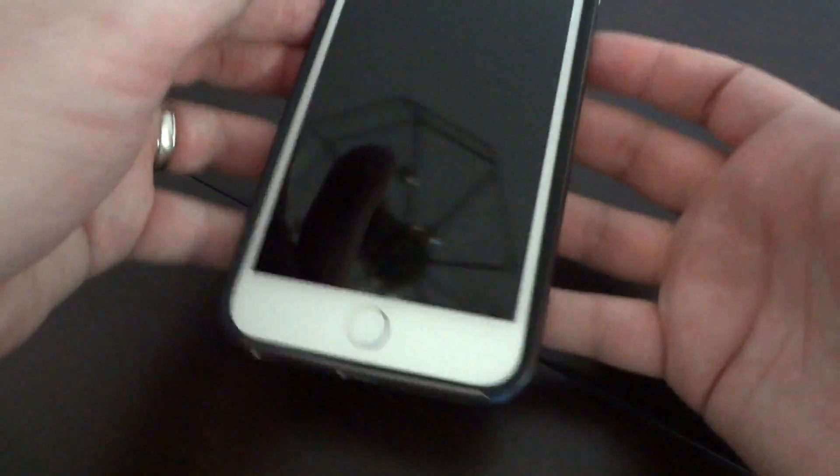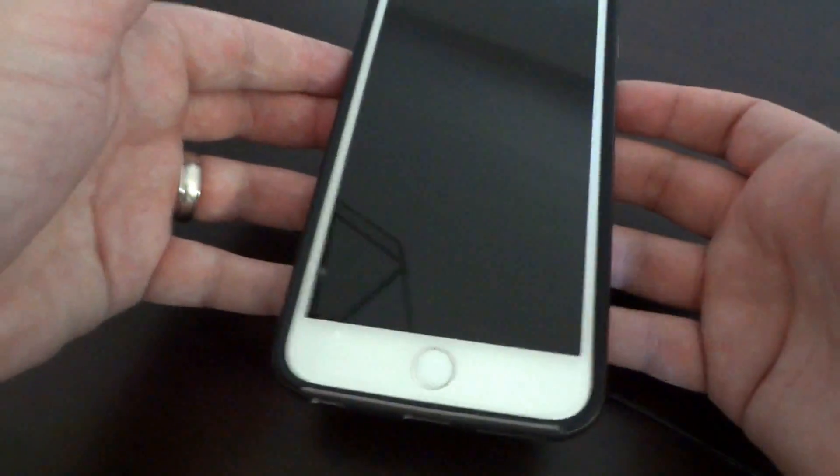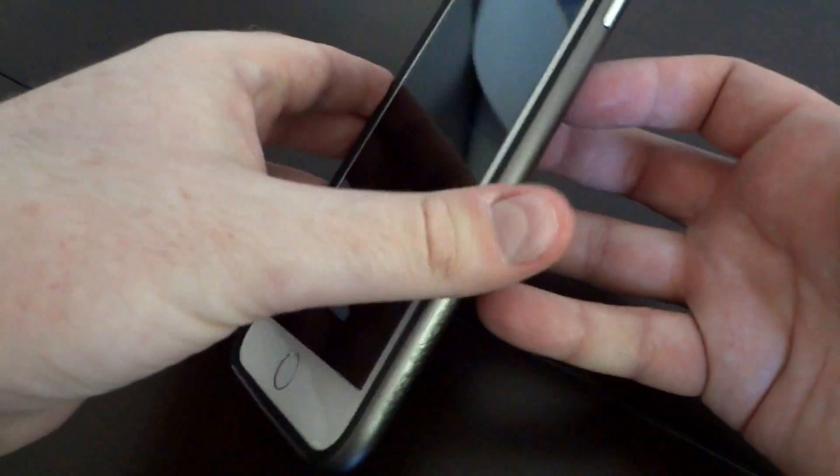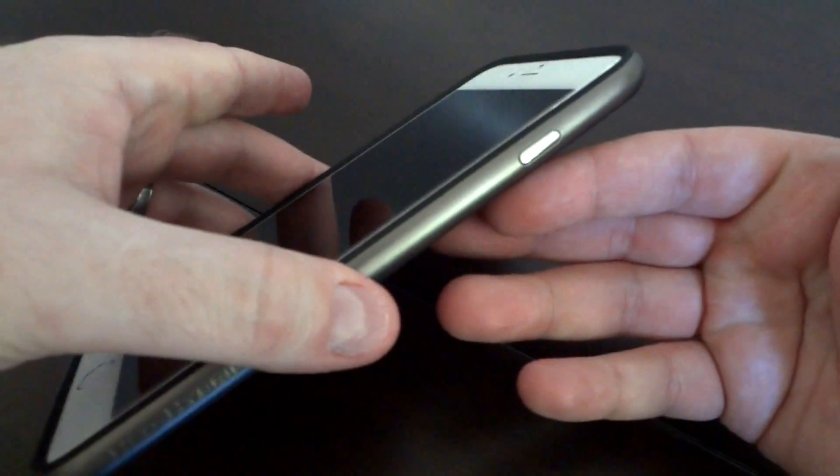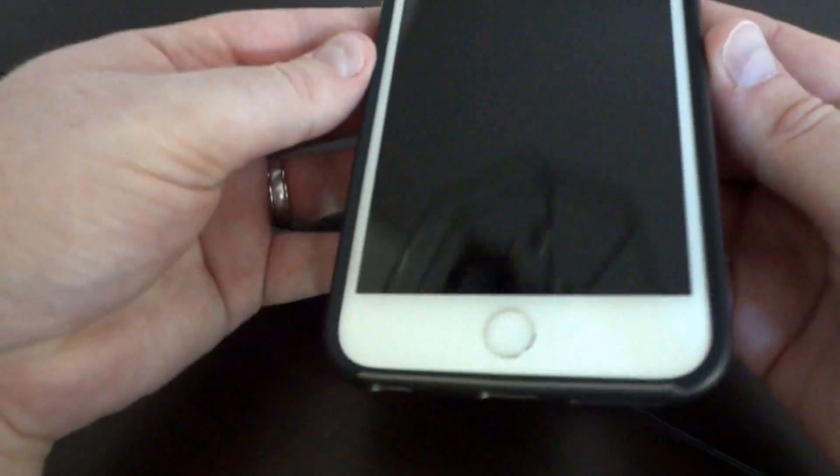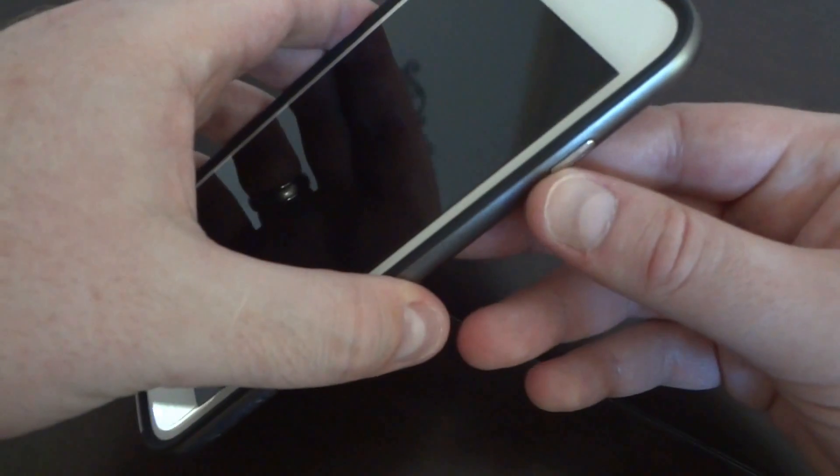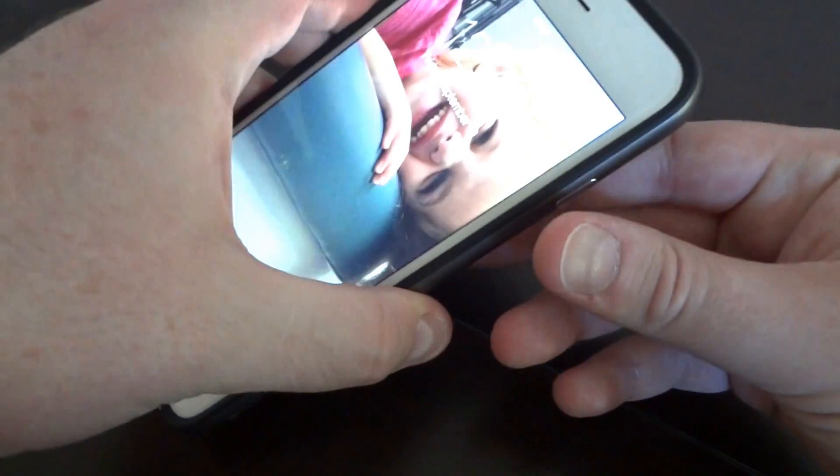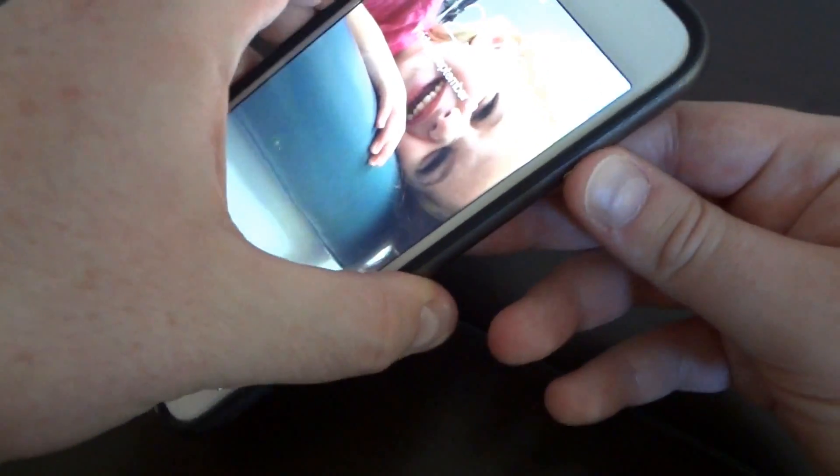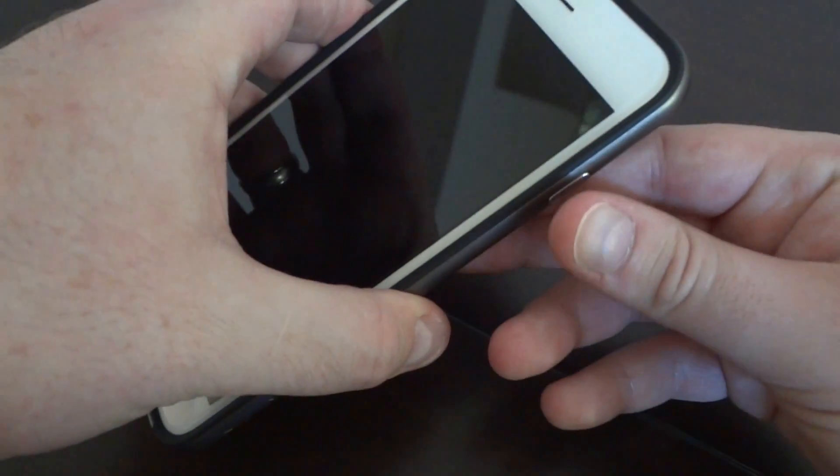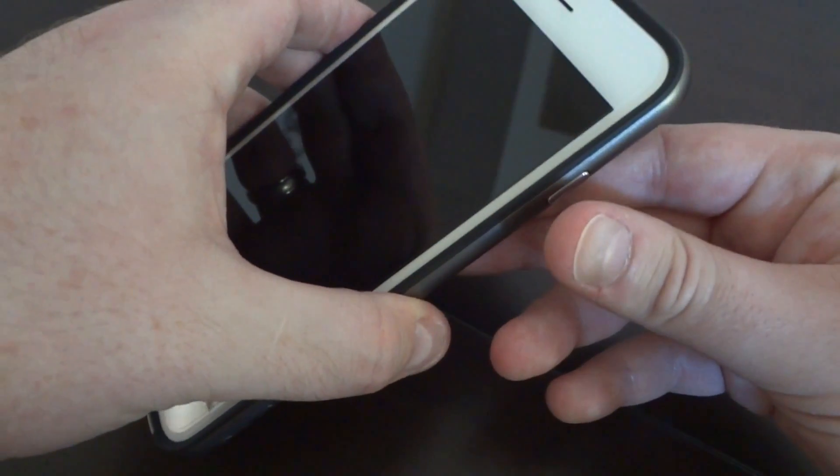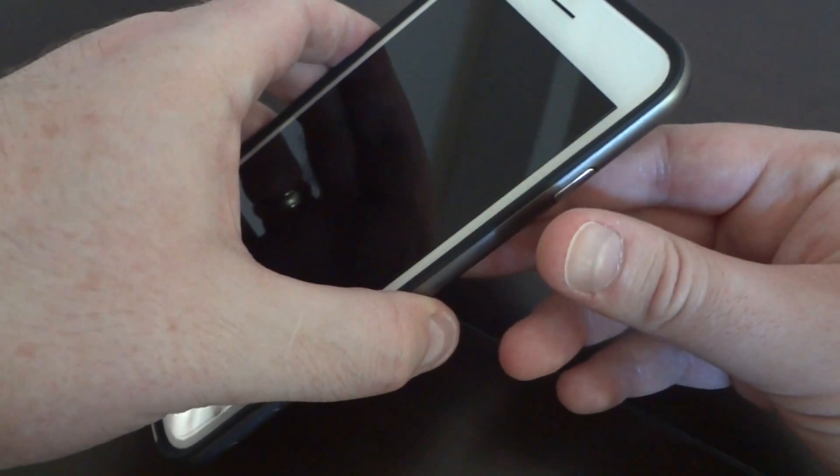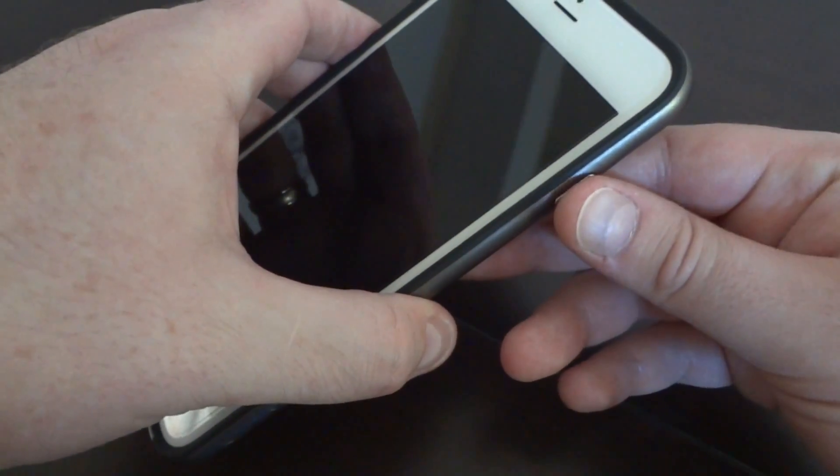I've had zero complaints aside from the power button - it doesn't click real well. But it's a very minor complaint because it still pushes the button perfectly fine, you just have to push it a little bit harder.